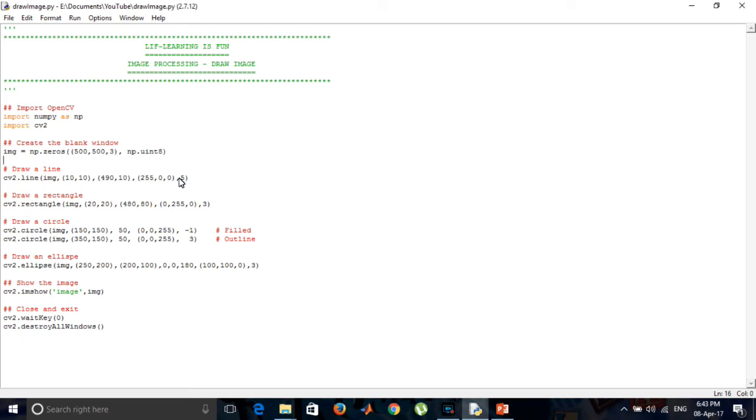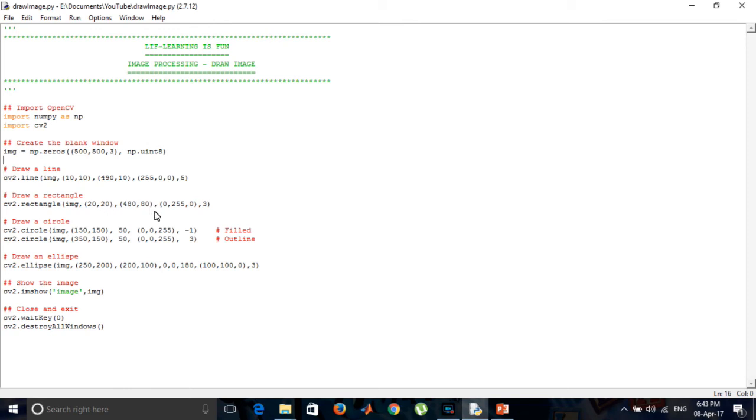For drawing a rectangle, this is the syntax used. First, we have referred to the same blank window. This is the top left of the rectangle and this is the bottom right. This is green in color and thickness is 3.